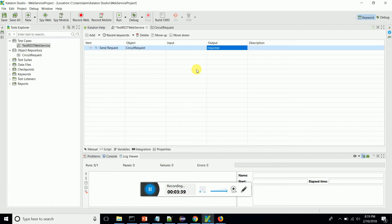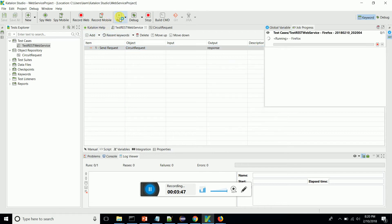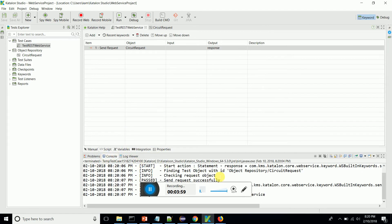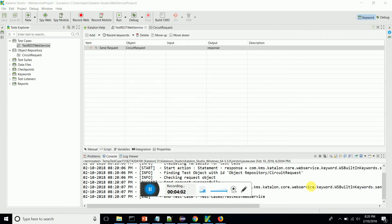After that, I'm going to save this. After saving, let's run it and see whether it works fine. The request goes out and the response comes back. The console also shows everything is fine.